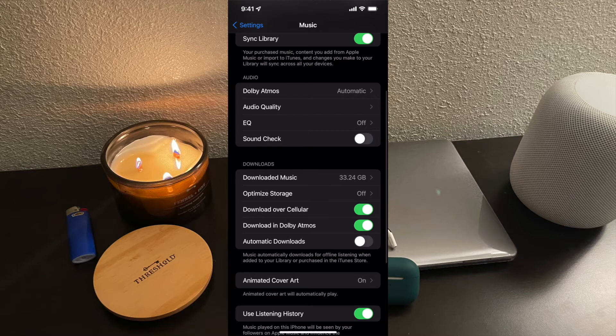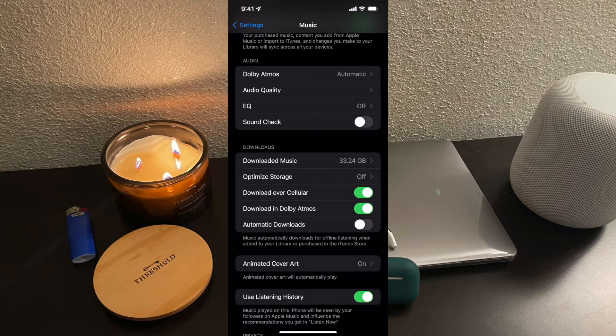Honestly, in my opinion, I do notice a slight hearing difference with lossless compared to the High Efficiency and AAC versions. Some people may not realize it — about 80% of people say they hear a difference but don't actually hear a difference, while the other percentage of people actually do. It really just depends. For me, I think it's because I handle a lot of audio work and I also produce music myself, so I may hear different things.